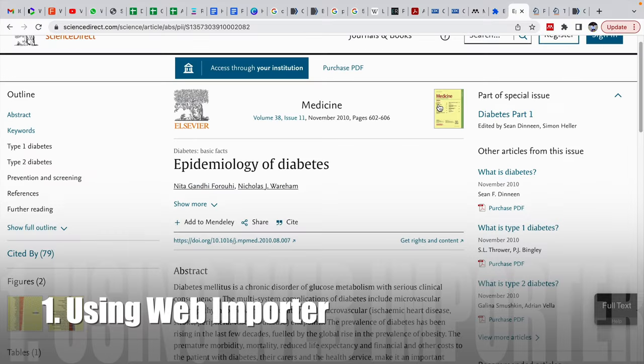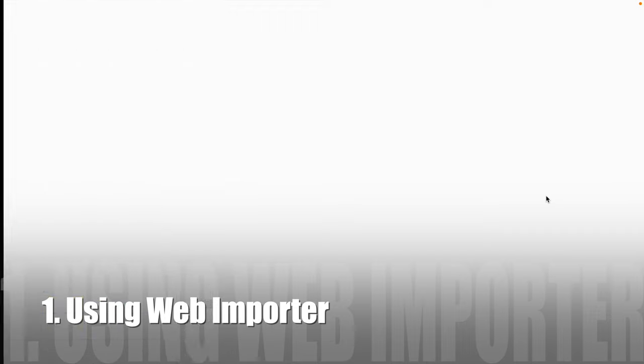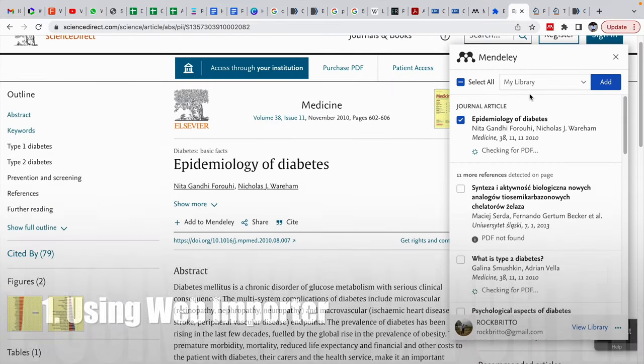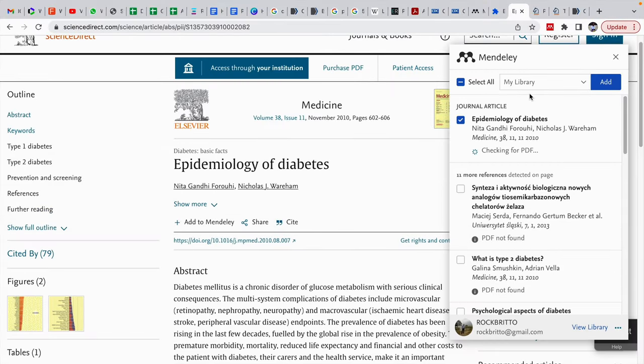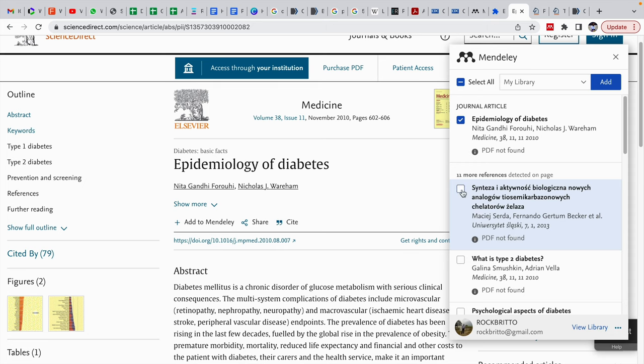We have five ways to do that. Number one is when we are reading a particular journal article or a book, then we can directly click on this Web Importer. It will ask for signing in to the Web Importer. After successful sign in, it will ask for the reference to be imported. Usually by default, the article which we are reading will appear here. If you also want some other references appearing on this page, you can select it and you can add to the library.